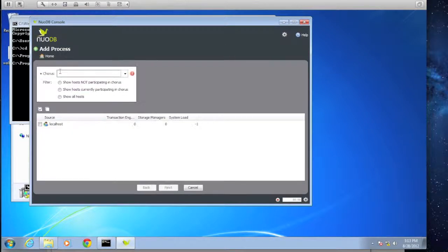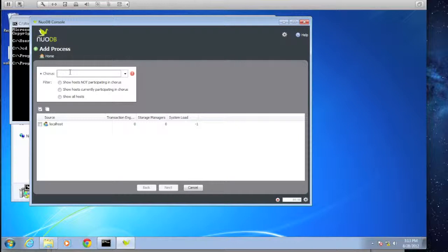Here we're prompted to define a chorus. Just as 'domain' has special meaning for NuoDB, so does the word 'chorus.' The chorus really refers to the processes that are handling your data — think of the chorus as your actual database. The chorus refers to the transaction handling tier as well as the storage tier: the transaction engines and the storage manager. For our chorus, we'll go ahead and define it as 'Hockey.' We'll select the local host and click Next.